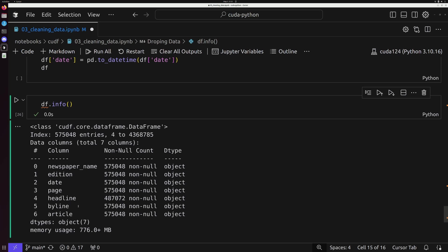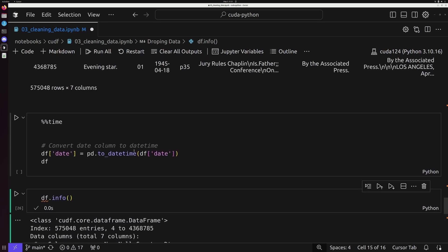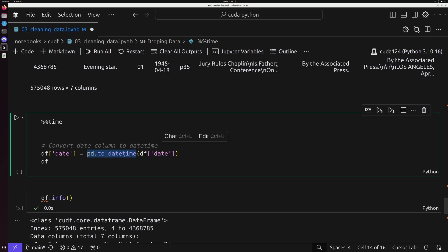If I do df.info, and we take a look down here, we'll notice right now, if we look at our date field, we've just got this dtype of object. So let's go ahead and take a look at how we can change this up a little bit.